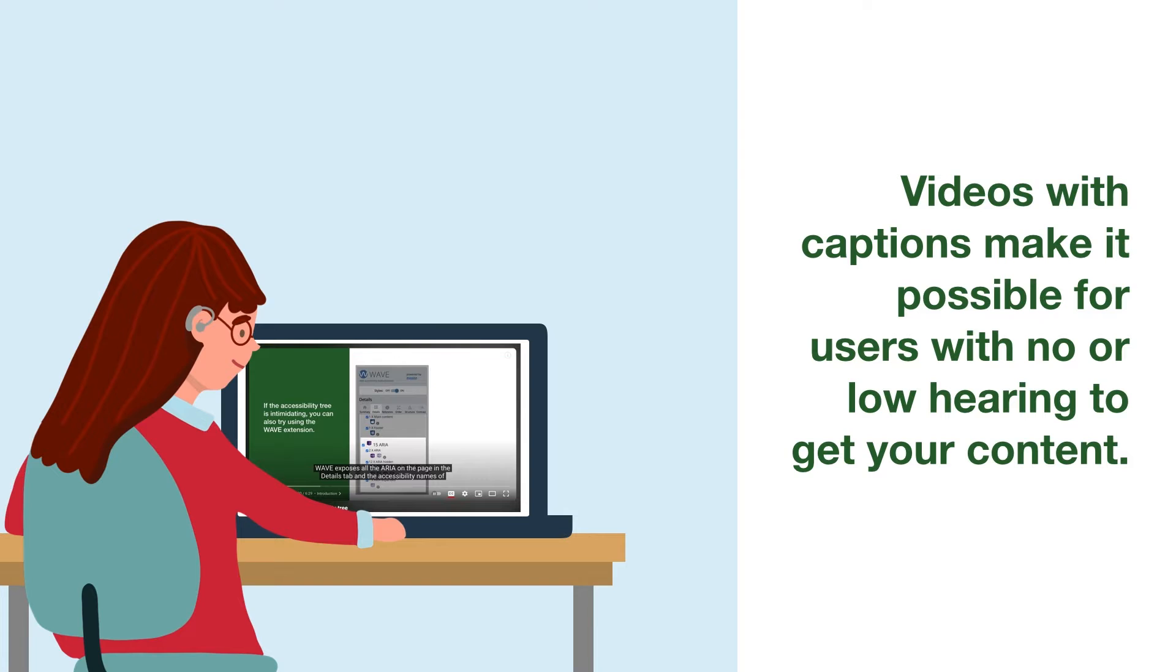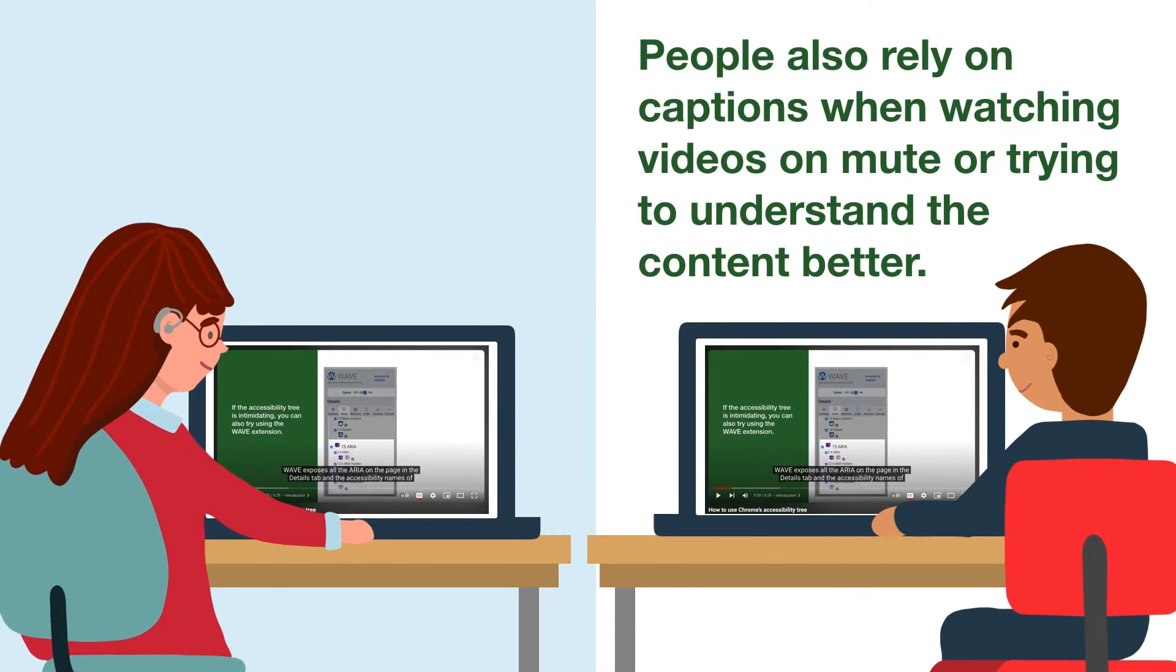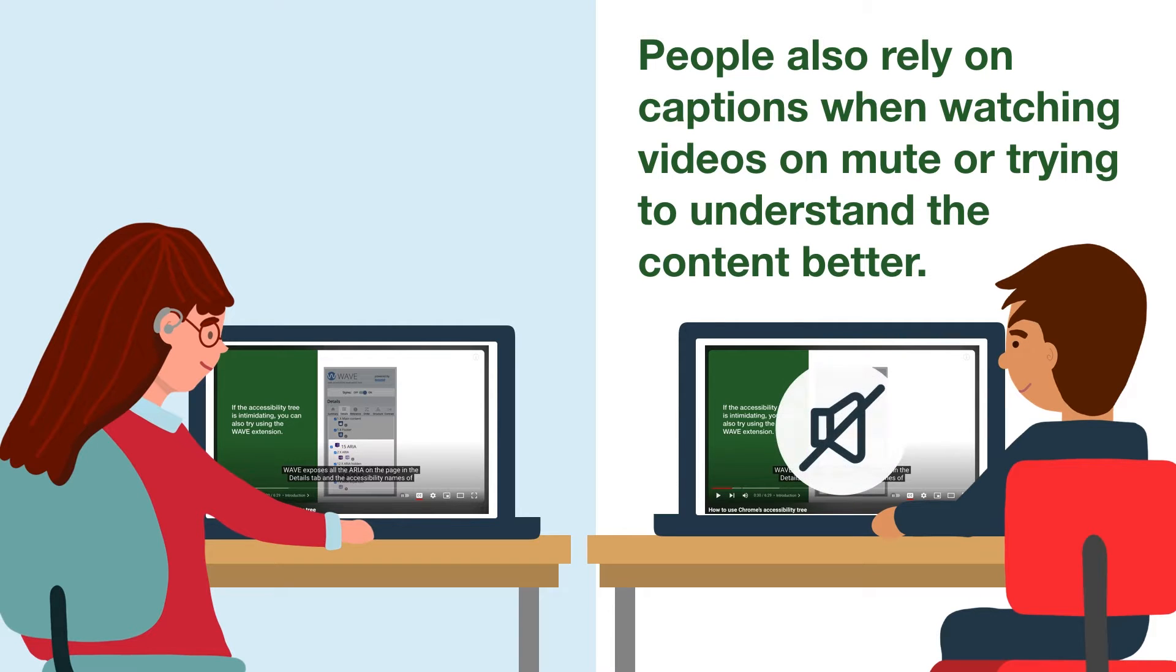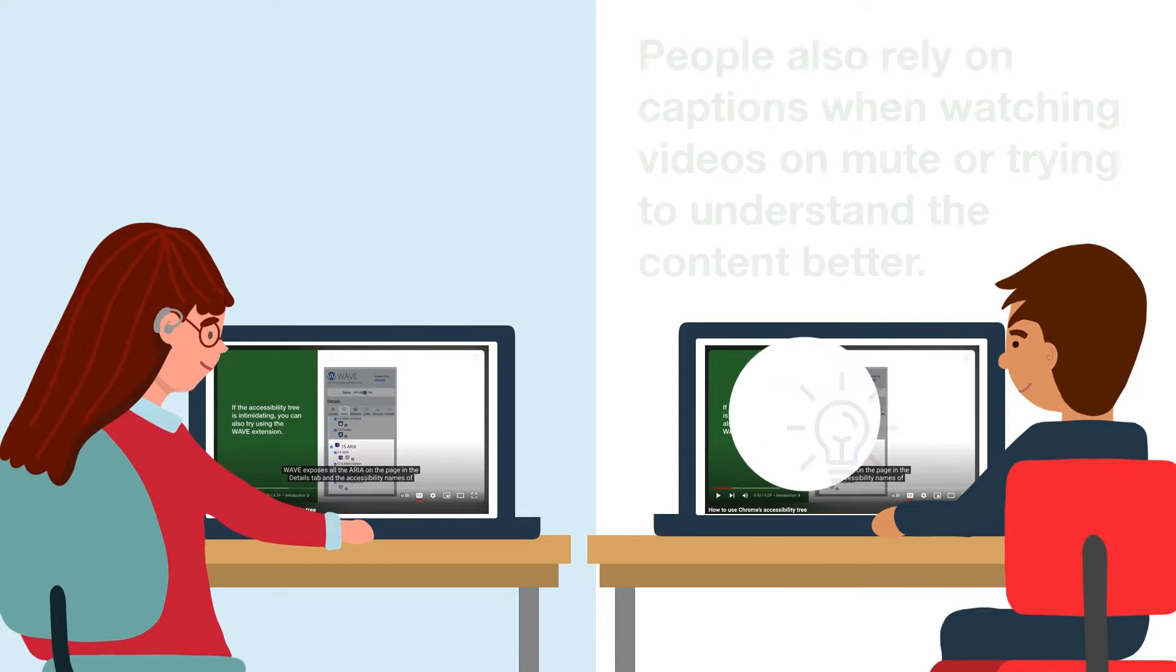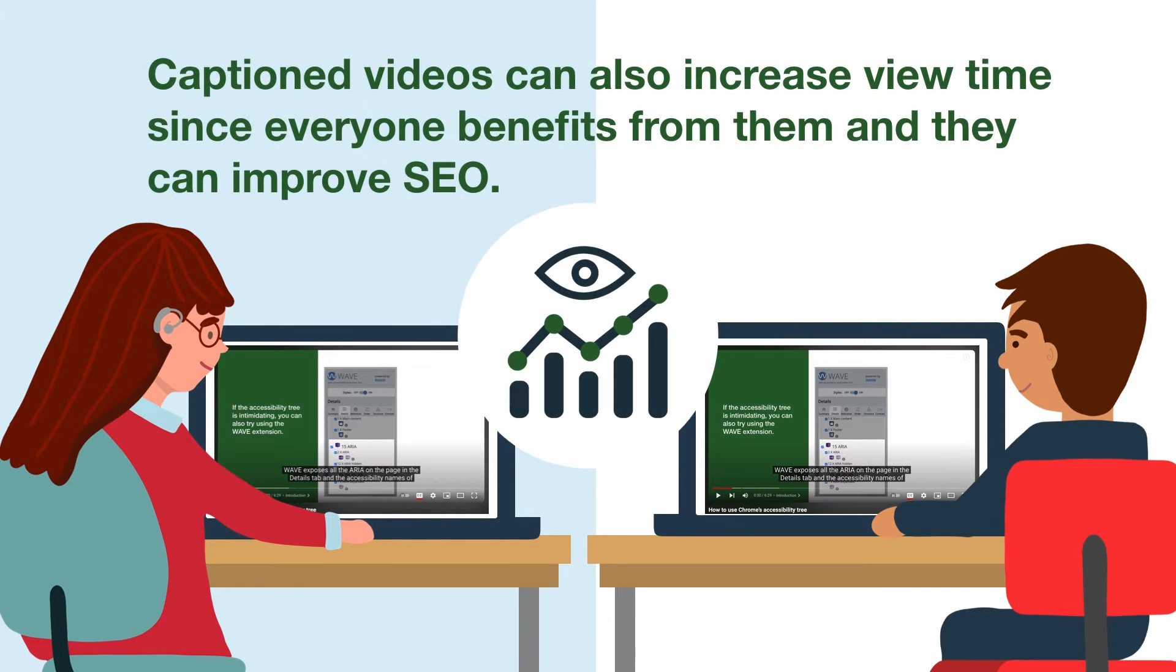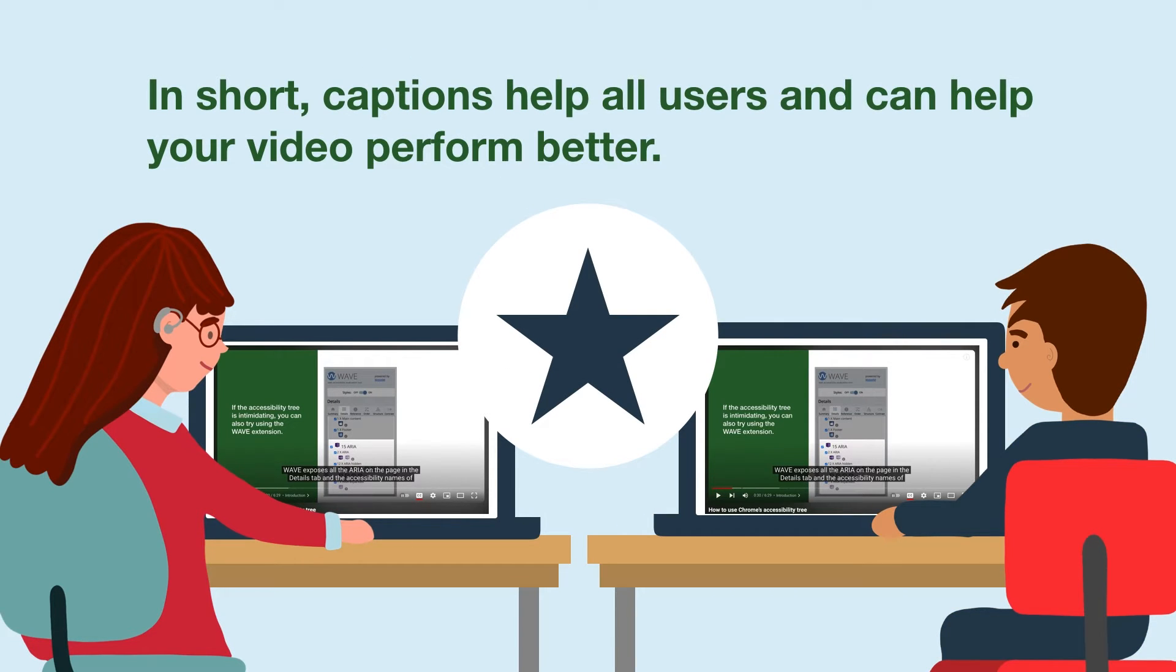Videos with captions make it possible for users with no or low hearing to get your content. Plus, people with hearing loss aren't the only ones using captions. People rely on captions when watching videos on mute or trying to understand the content better. Caption videos can also increase view time since everyone benefits from them and they can improve SEO. In short, captions help all users and can help your video perform better.